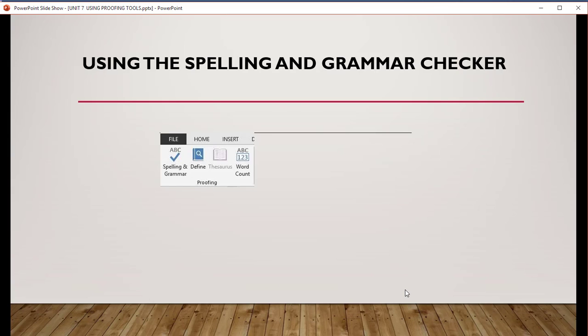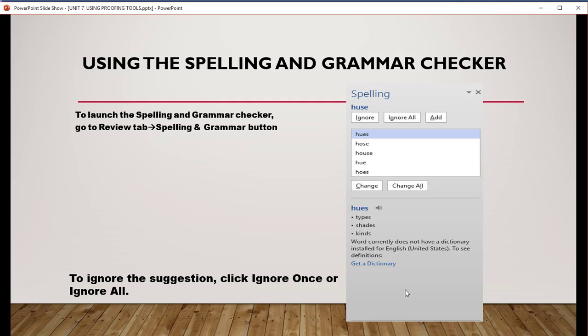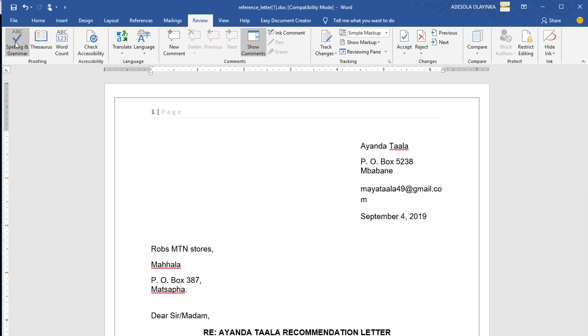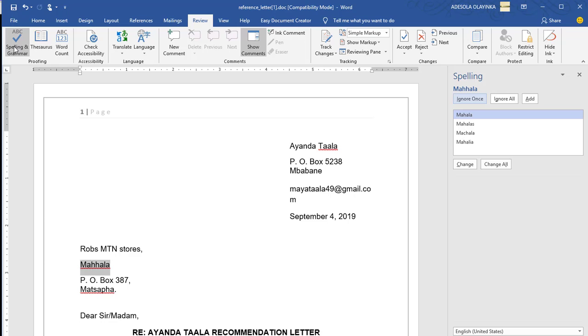Now, on the file you will see spelling, grammar, define, icon. To launch the spelling and grammar check, go to Review tab, then Spelling and Grammar button. This is what we are saying. Come to Review and choose Spelling and Grammar.